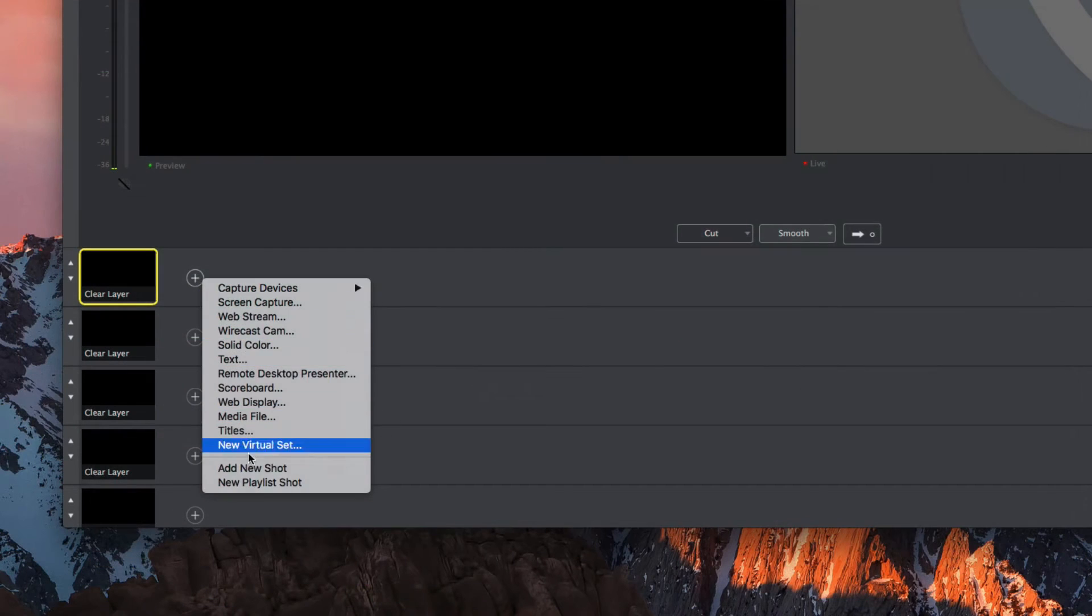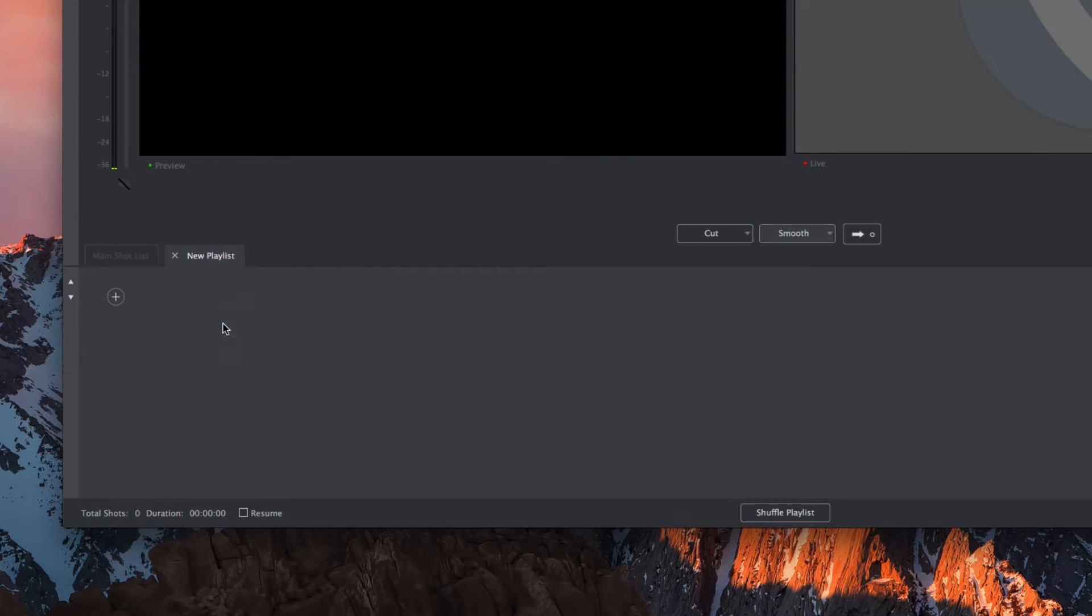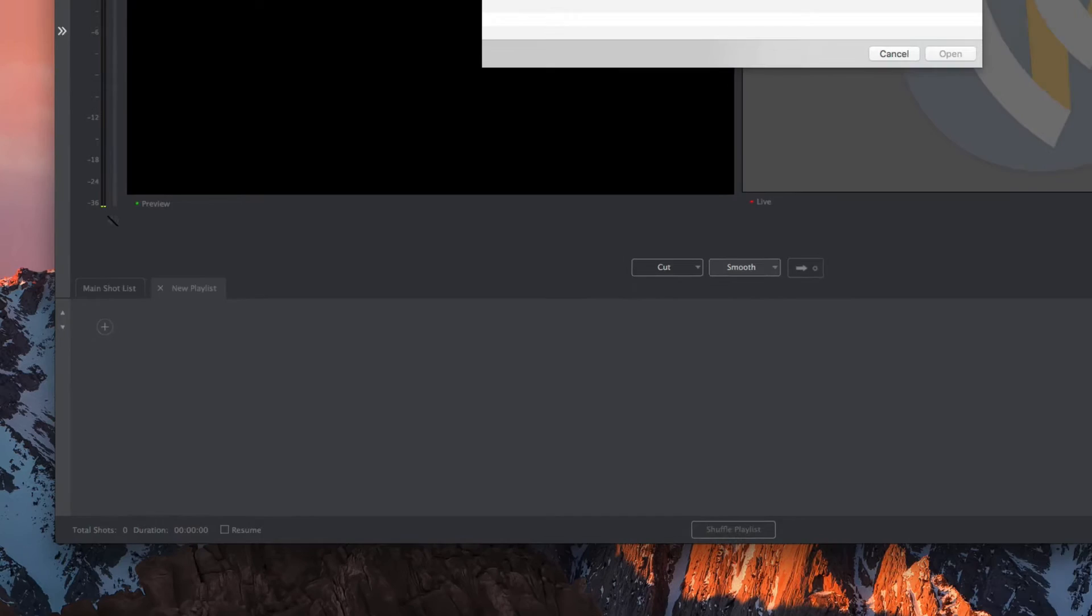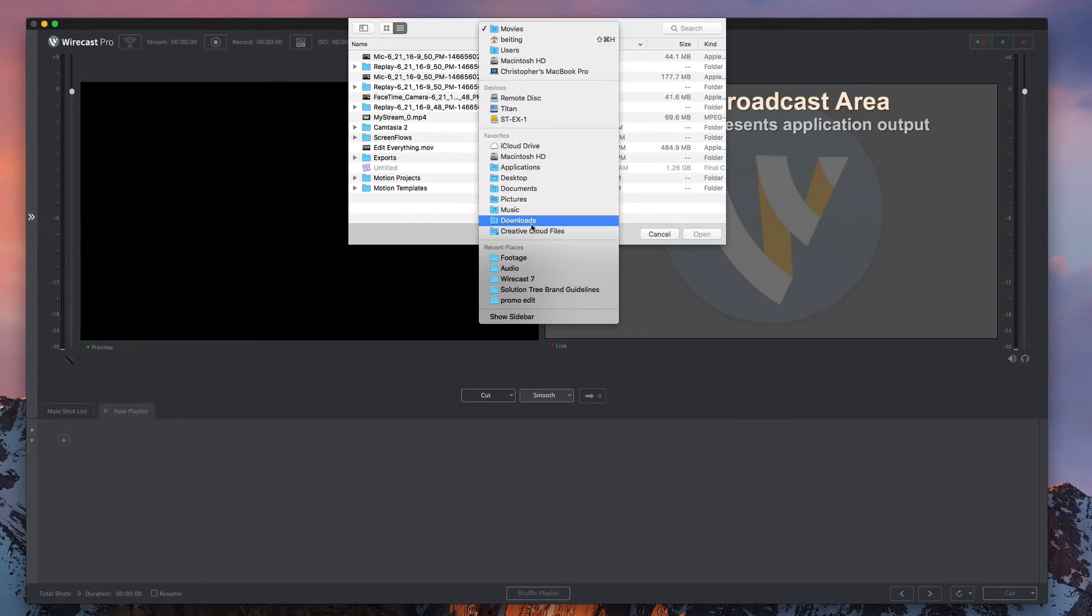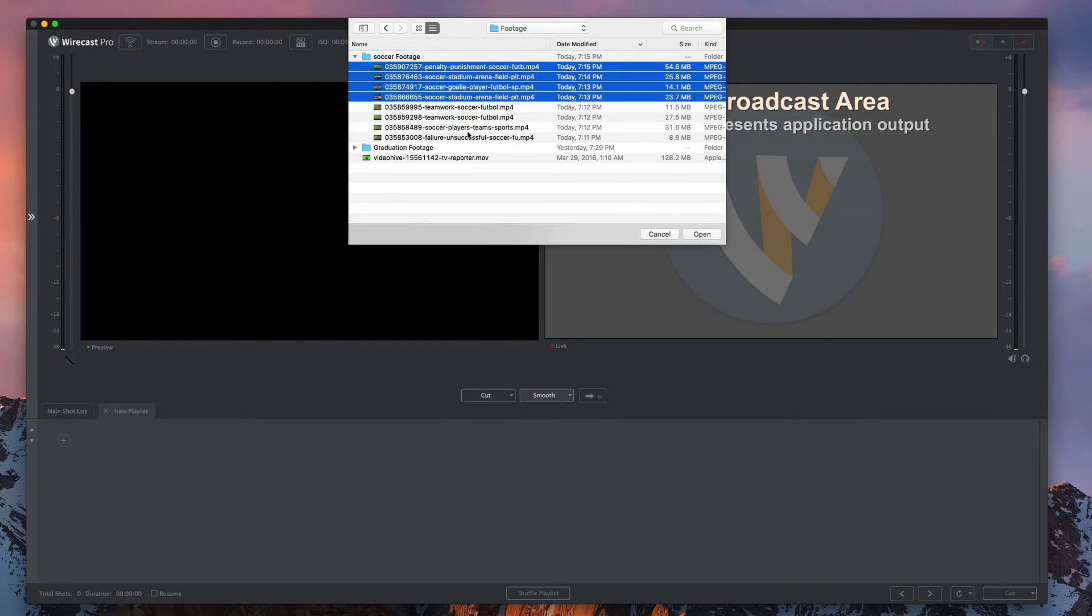And for those who want to automate some of their workflow, the playlist feature lets you queue up recorded videos, images, and even live camera shots to play in the sequencer for hands-free broadcasting.